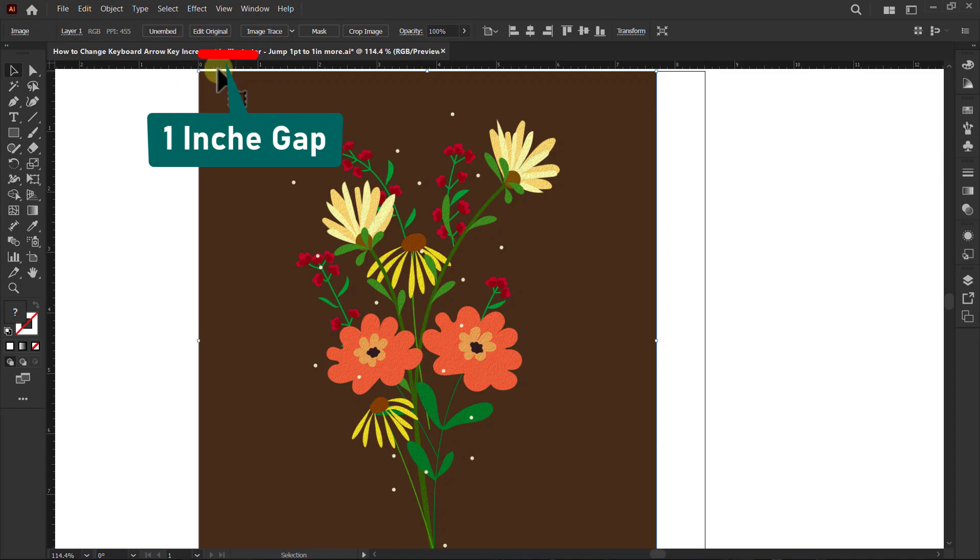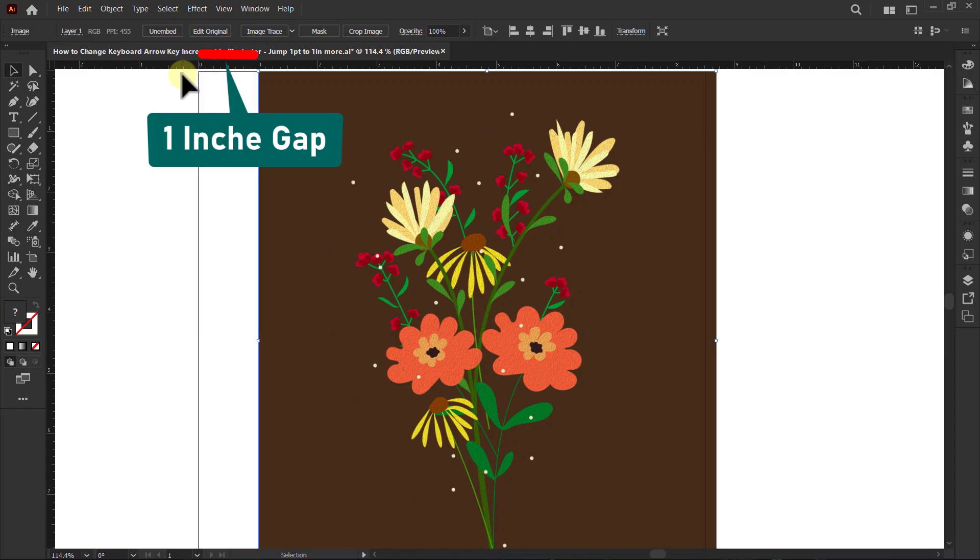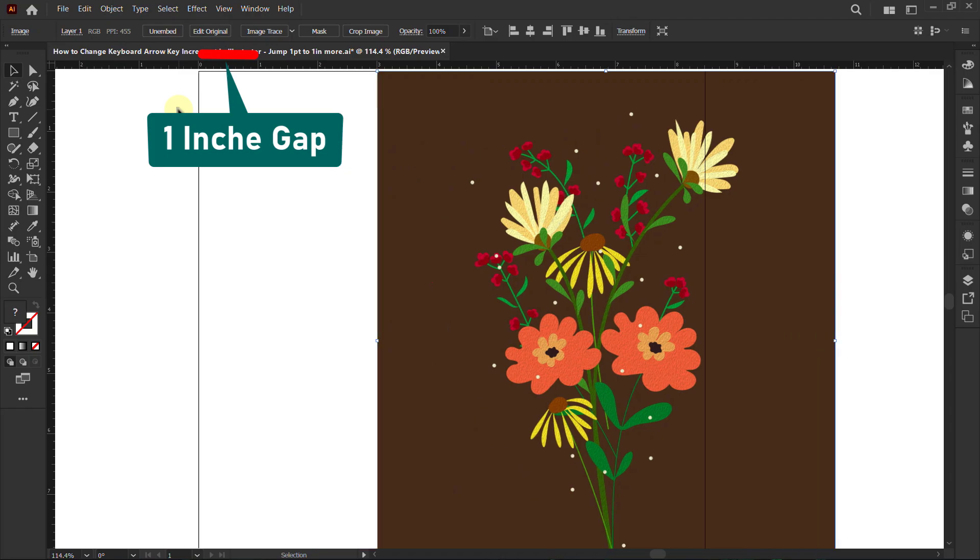Now press the right arrow key from the keyboard. You can see the design jumping by 1 inch.